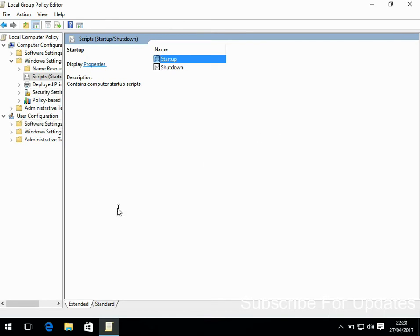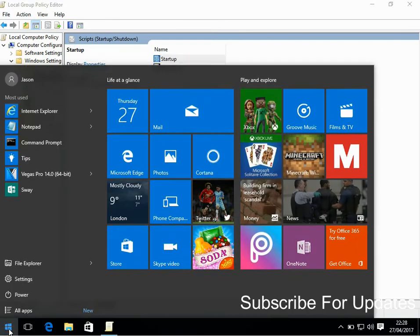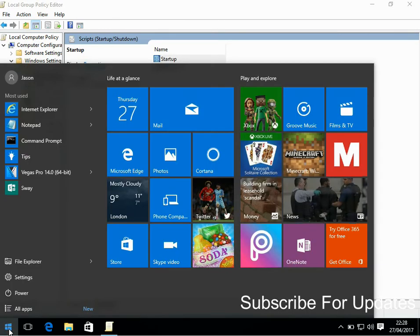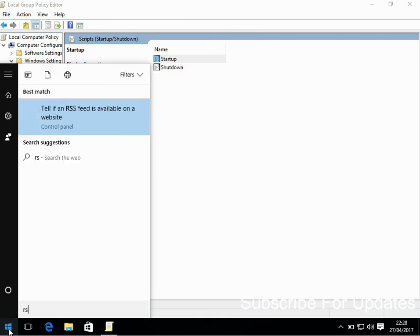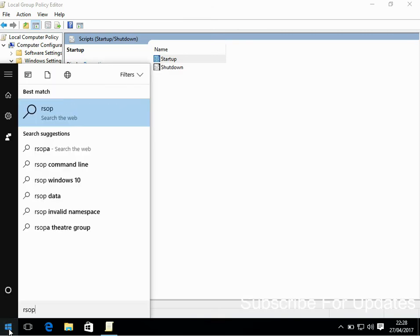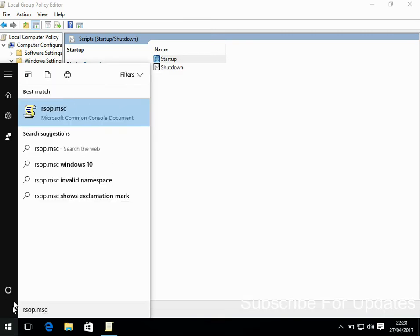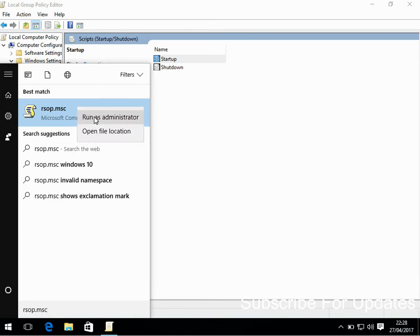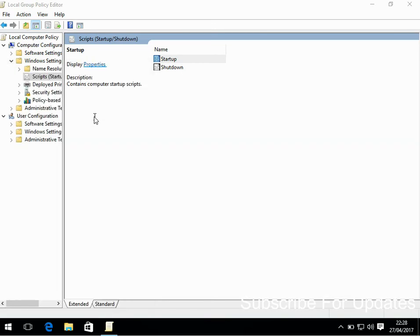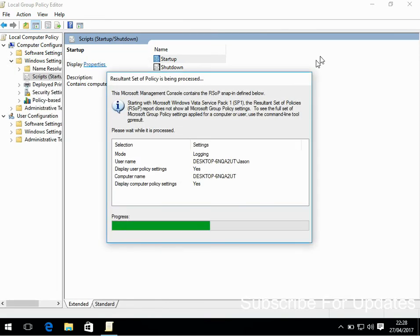So if you don't know what's configured at the domain level, type in rsop.msc. If you load this program, again just right click and run as administrator.